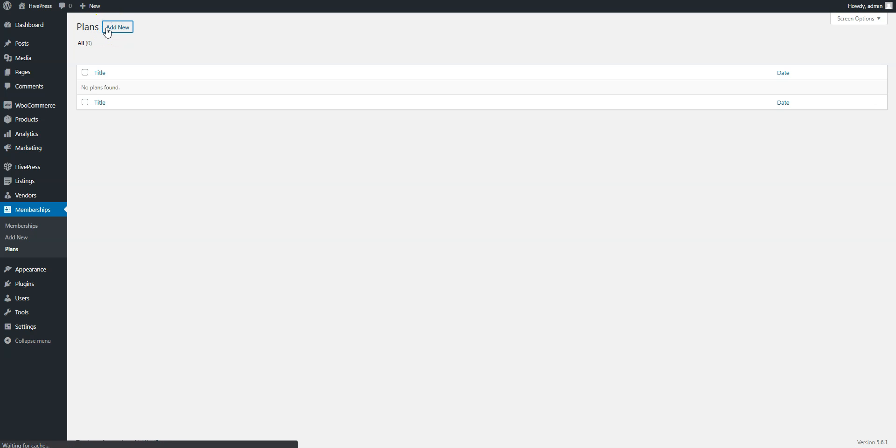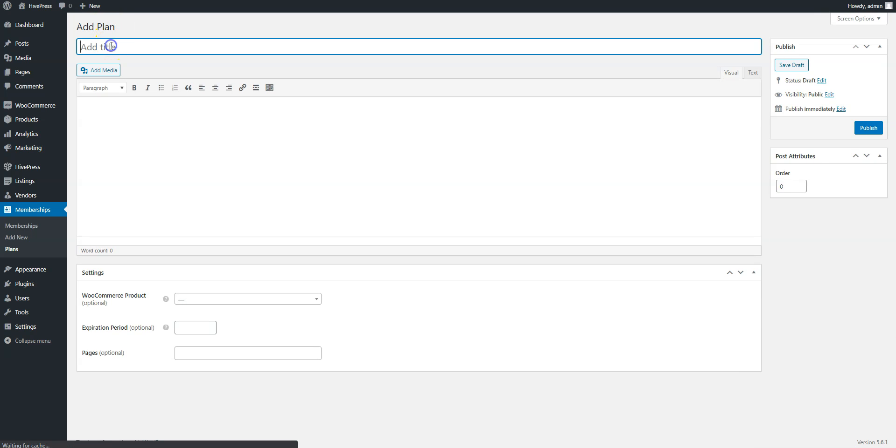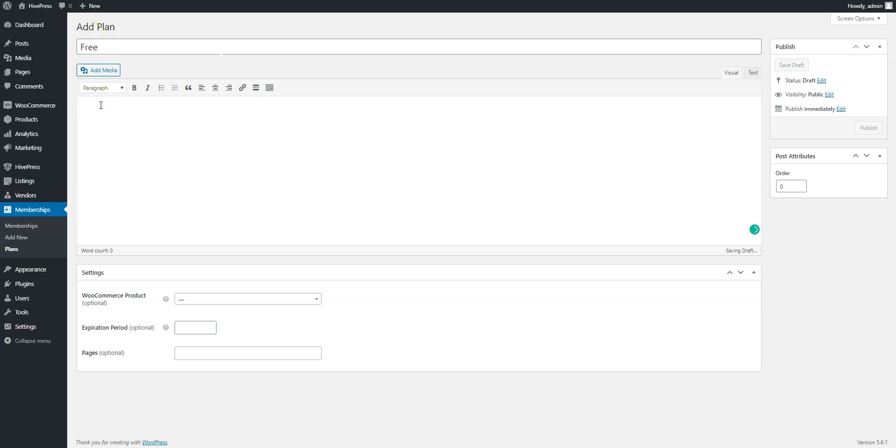For example, let's add a free plan. Enter its name, description and the optional expiration period.